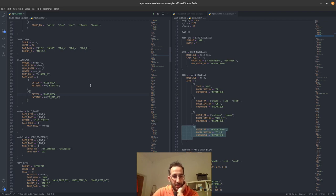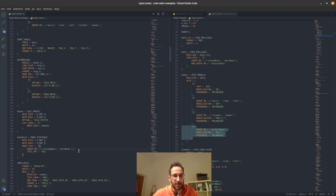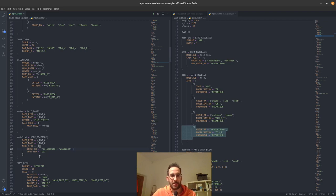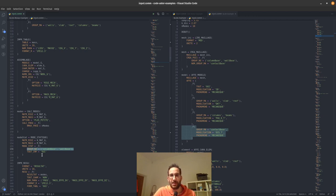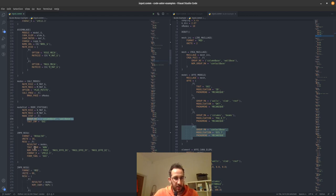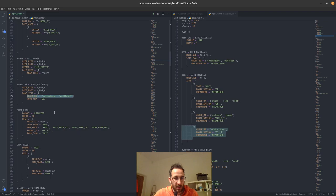Then we do a modal analysis with calc_modes and mode_static. The mode_static command requires us to define all the nodes we consider to be the boundary nodes of this linear model. What it does is evaluate the deformed shape of the structure for a unit displacement on each degree of freedom of this group of nodes, and this will be used in the creation of the super element. Then we extract results to see the frequencies.